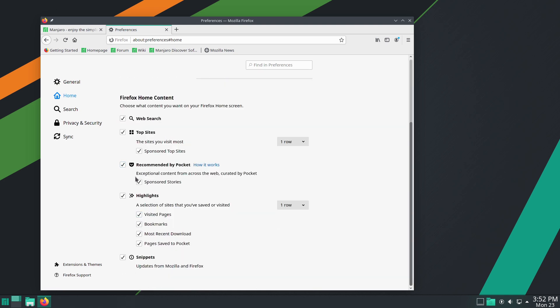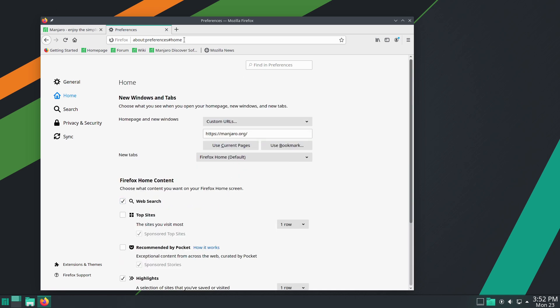So recommended by Pocket. You can turn off the sponsored stories or you can turn Pocket off directly right there. So that is something that is good as well. You can turn on or turn off Top Sites. You can turn on or turn off Web Search. So there's all these. And then here's updates from Mozilla and Firefox, a few other things there as well.